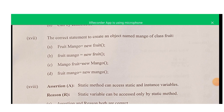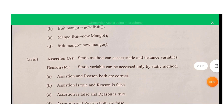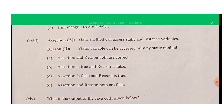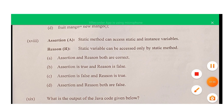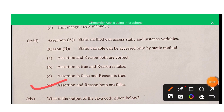Question seventeen: the correct statement to create an object named 'mango' of class 'fruit' — since the class and object names are in small letters, option B is correct. Question eighteen: the statement that static methods can access static and instance variables is false. Static methods can access only static variables; static variables can be accessed by static methods as well as instance methods. Option D is correct — both assertion and reason are false.